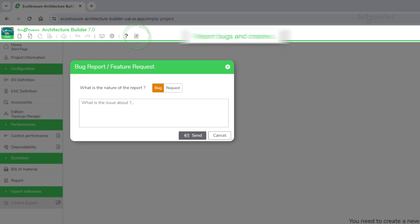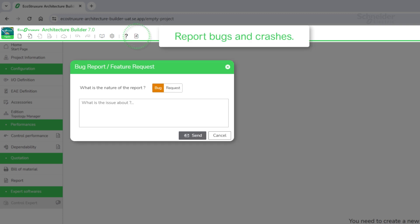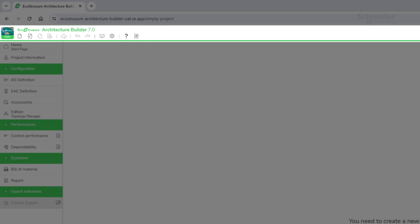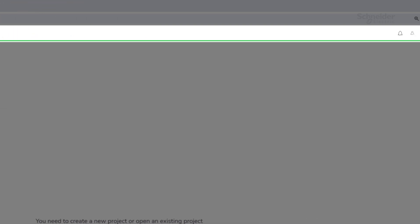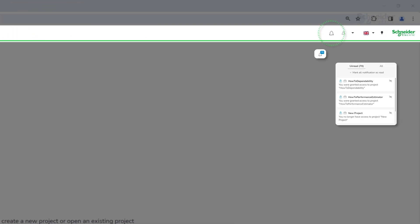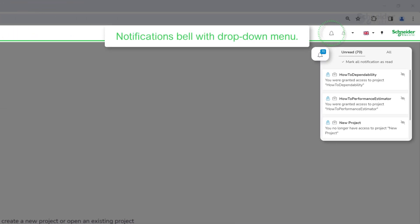In the case of bugs and crashes, contact the Builder support team. Check the notifications bell for project updates while working in collaboration mode.